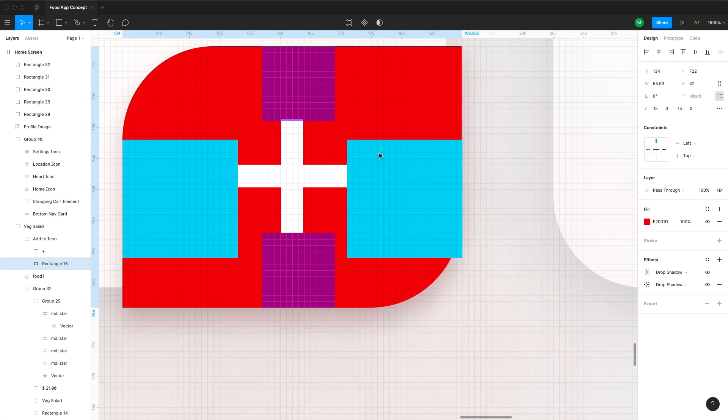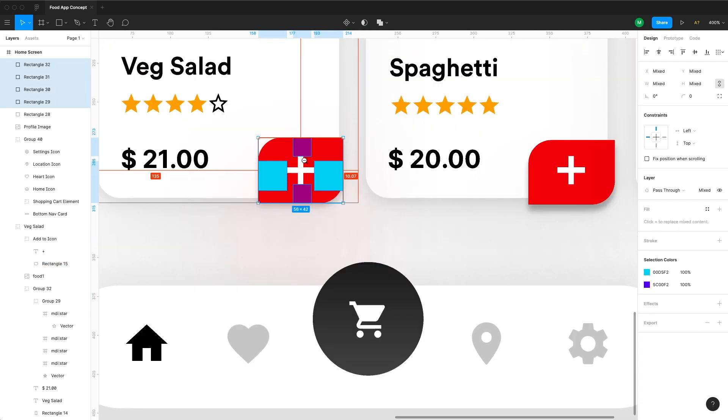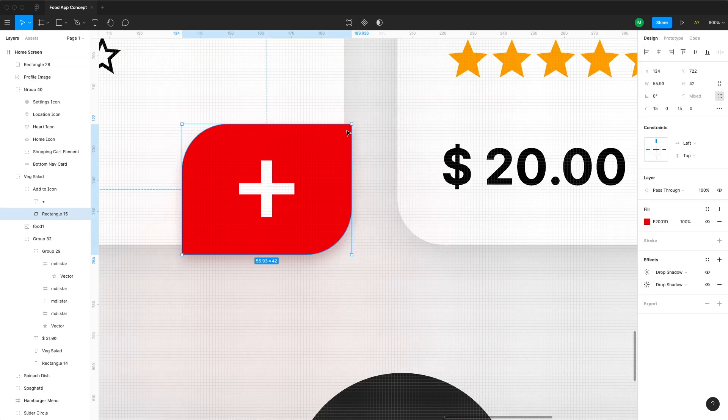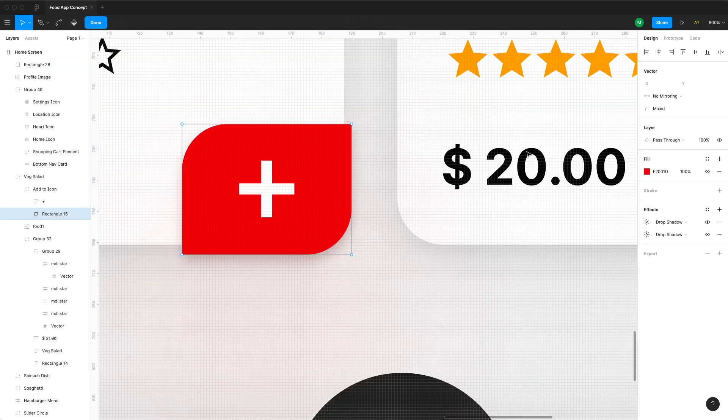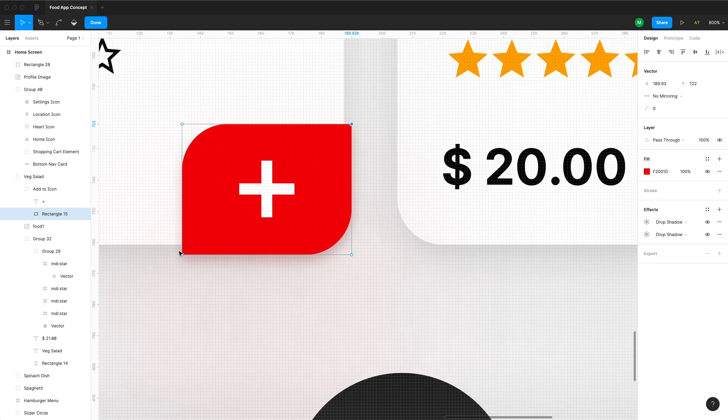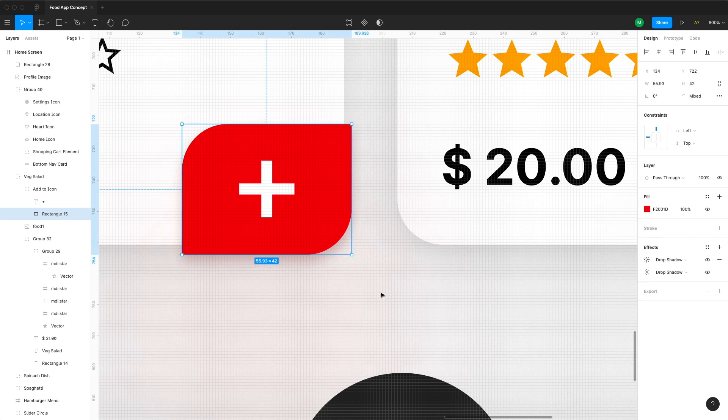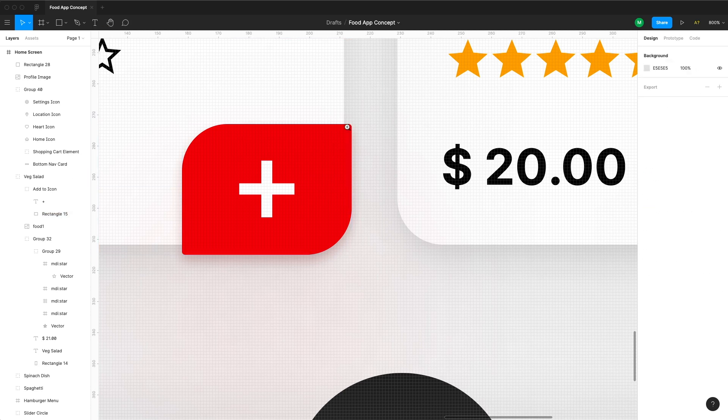If you mostly have rounded corners and rounded shapes in the app and you want to have a sharper corner somewhere like here in this button, still try to make that corner just a little bit rounded, maybe one or two points.